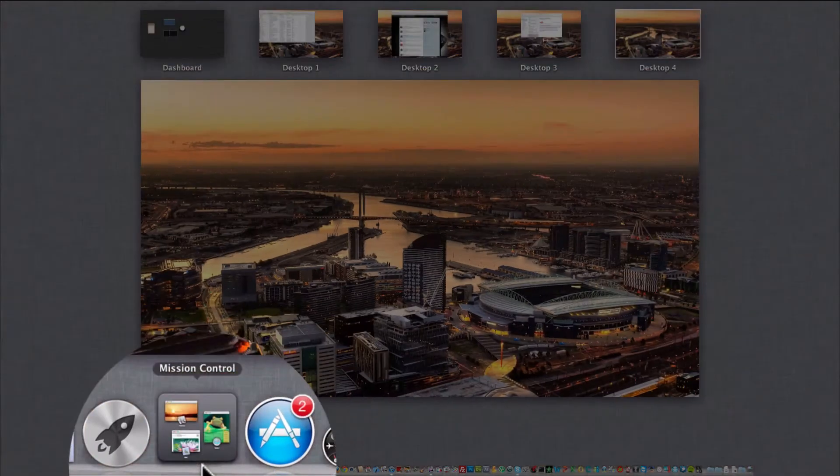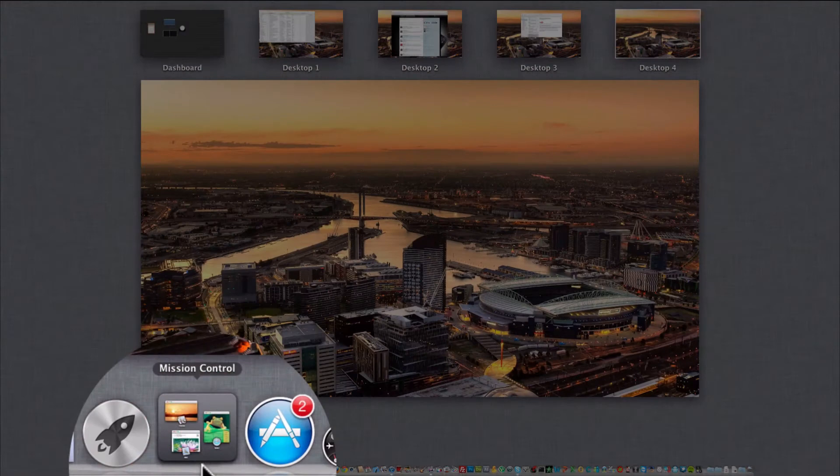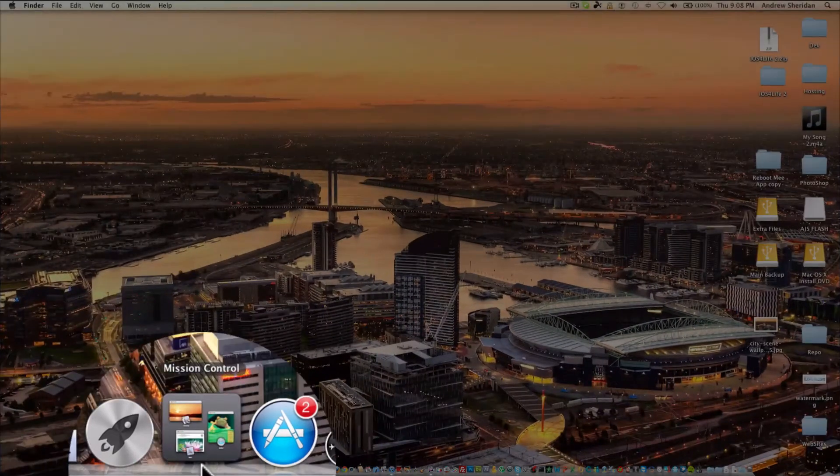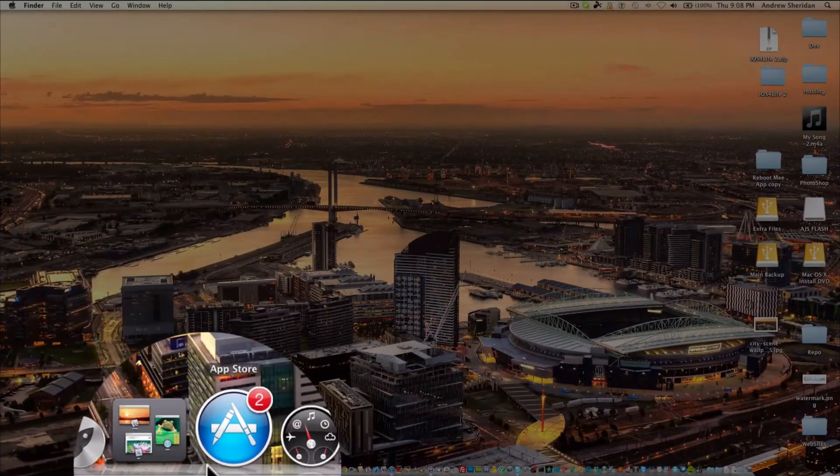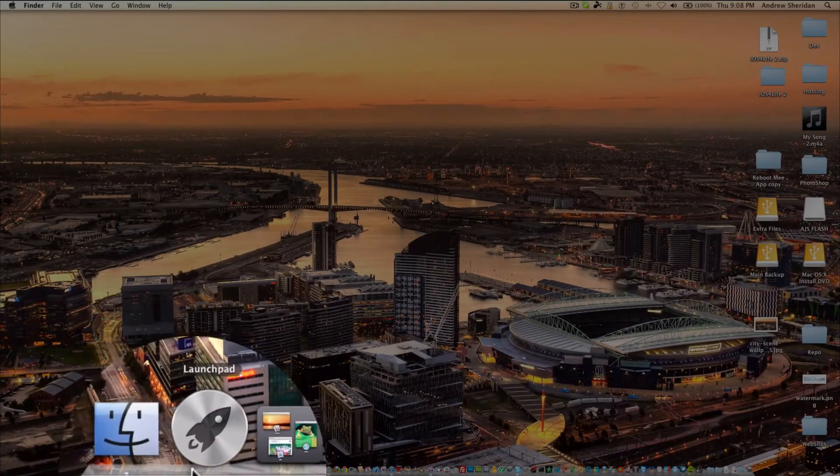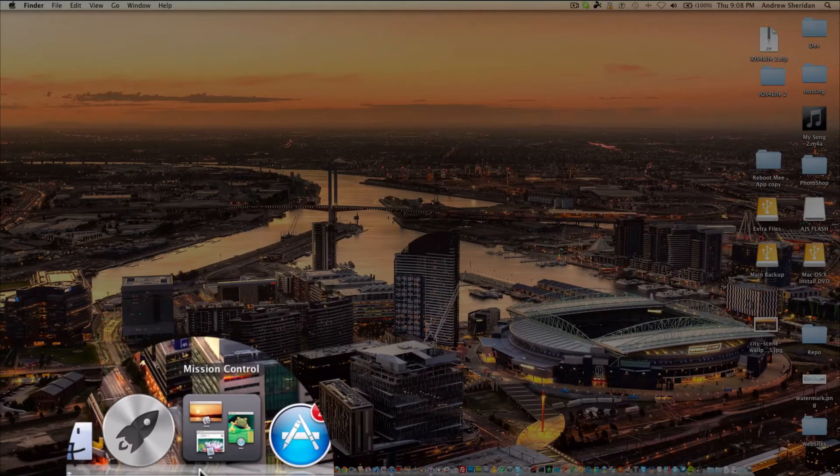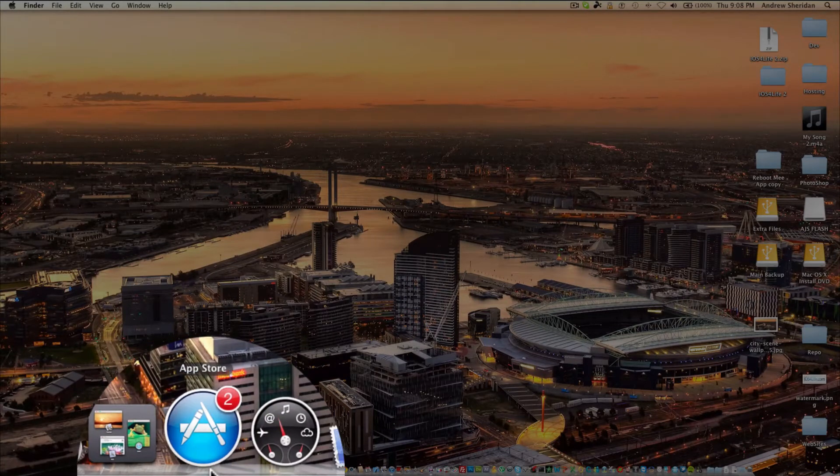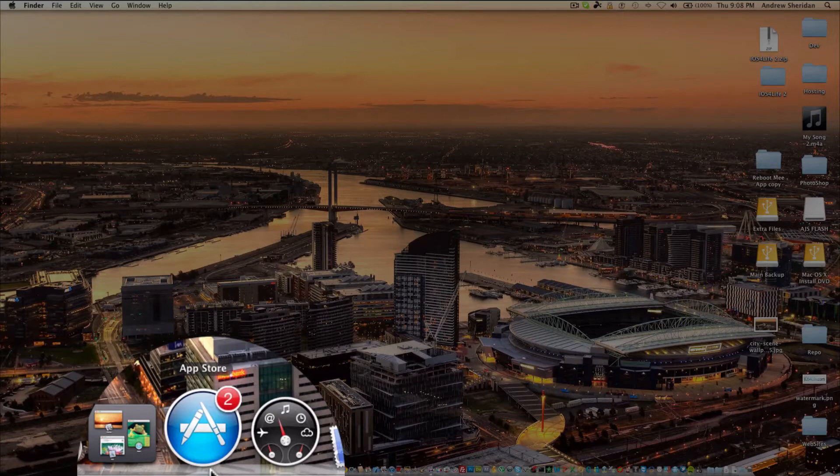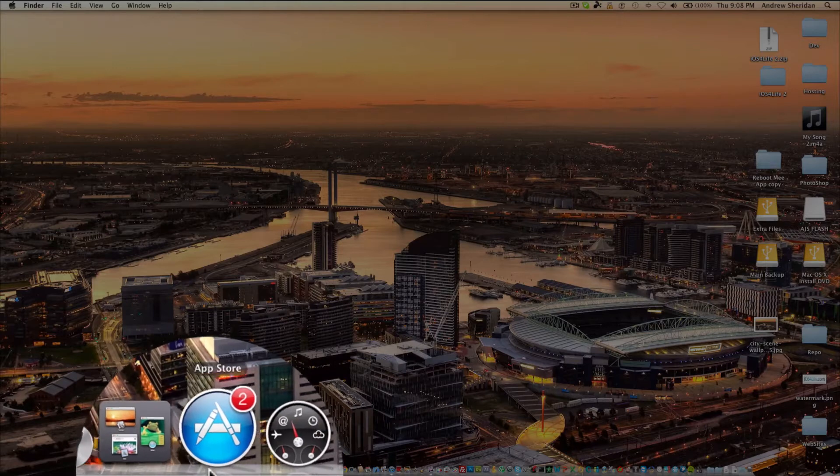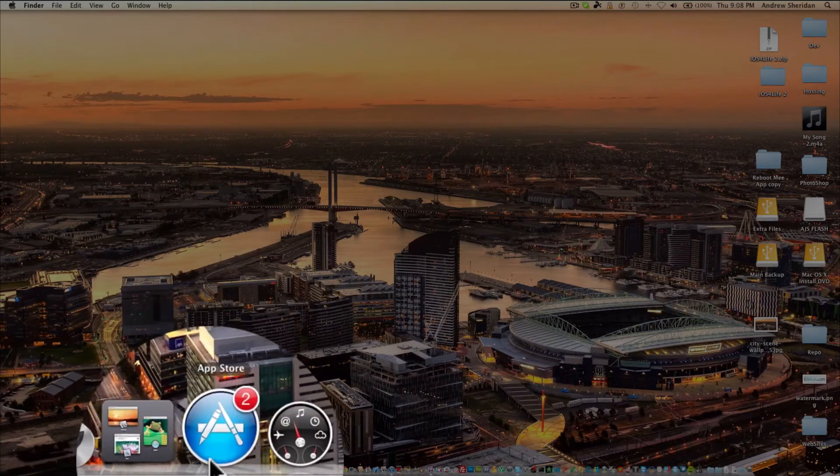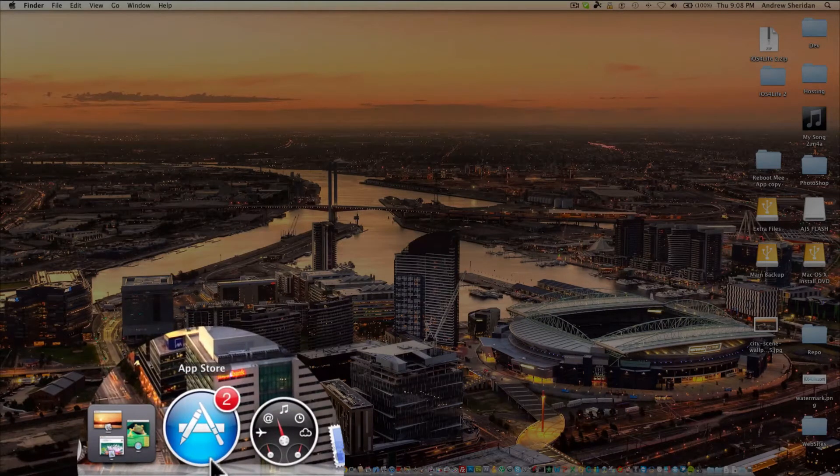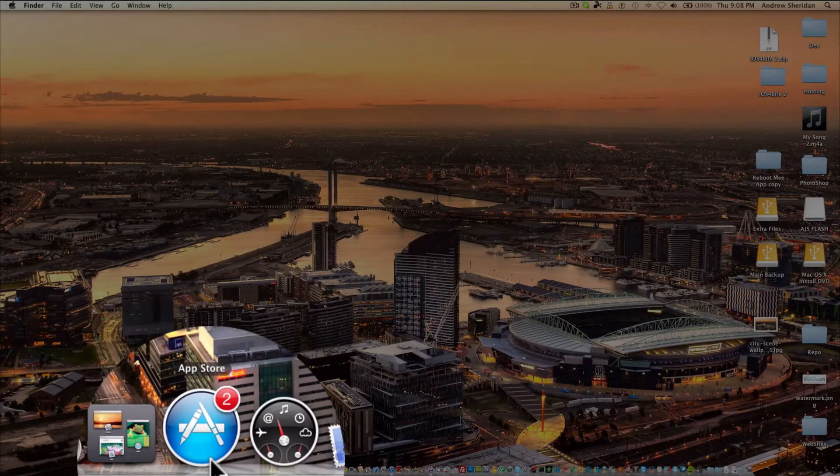Next, we have Mission Control, which is basically the new expose. These are Lion features if you have been living under a rock and really don't know what Lion is. But yeah, basically those are Lion features.